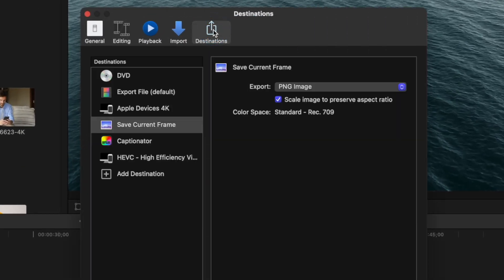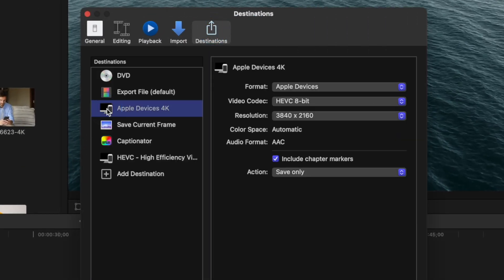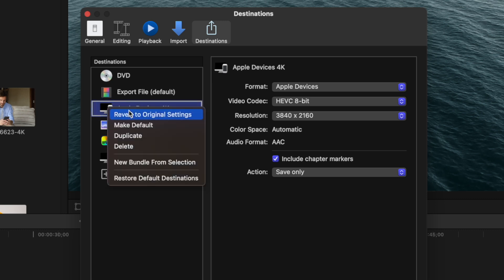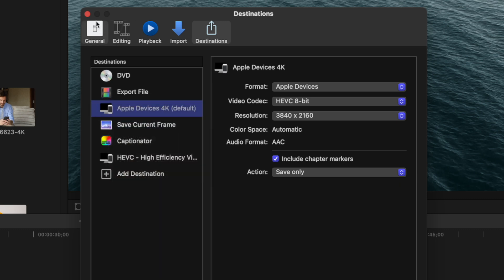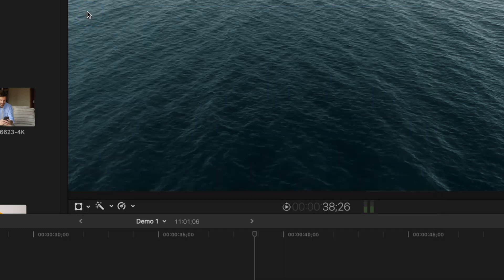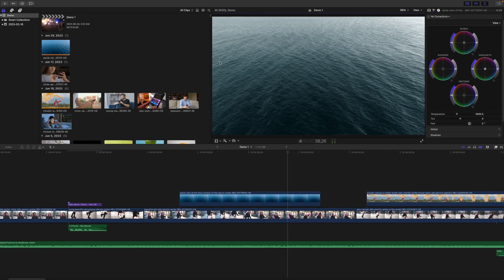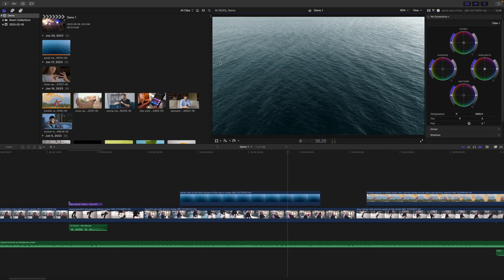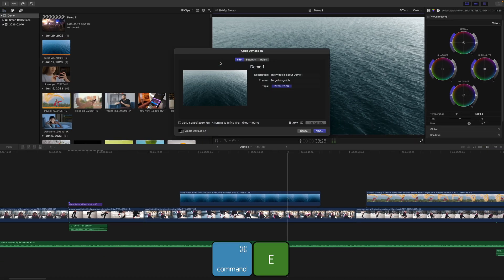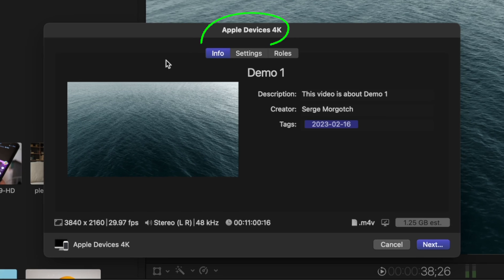go to the destinations tab and select your preferred export preset in the sidebar. Right click on it and make default. Now, when your project is finished and you're ready to export it, all you have to do is use the keyboard shortcut Command E to export your project using your default preset.